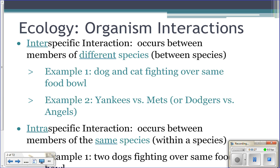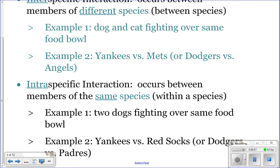You can have an interspecific interaction or an intraspecific interaction. An interspecific interaction occurs between members of different species — for example, a dog and a cat fighting over the same bowl of food, or the Yankees versus the Mets. An intraspecific interaction occurs between members of the same species — for example, two dogs fighting over the same bowl of food, or the Yankees versus the Red Sox.